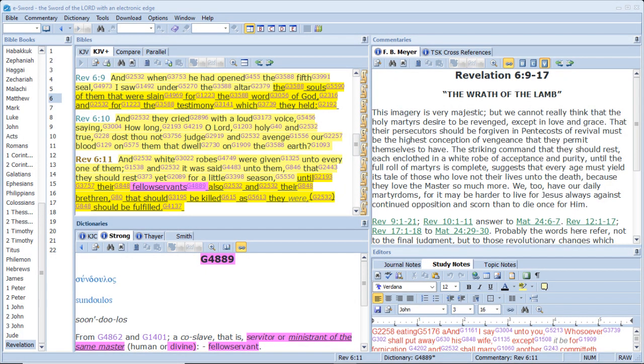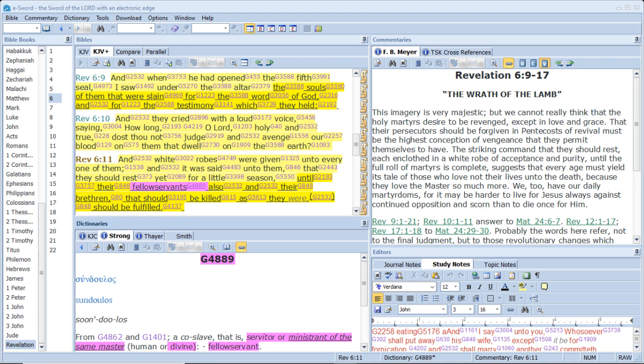And when he had opened the fifth seal, I saw under the altar the souls of them that were slain for the word of God, and for the testimony which they held. And they cried with a loud voice, saying, How long, O Lord, holy and true, dost thou not judge and avenge our blood on them that dwell on the earth? And white robes were given unto every one of them. And it was said unto them, that they should rest yet for a little season, until their fellow servants also and their brethren, that should be killed as they were, should be fulfilled.